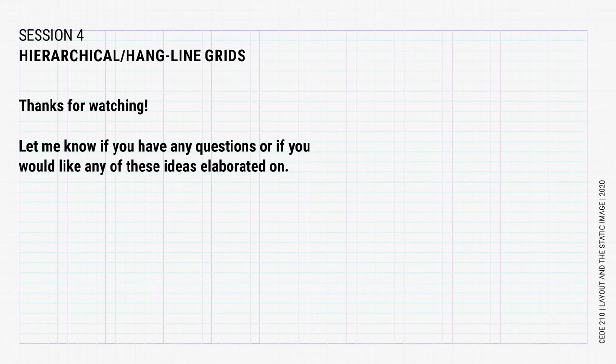Alright, that's it for today's lecture. I hope you found it helpful and let me know if you need anything elaborated on or clarified. Thanks for watching and I'll see you in class.